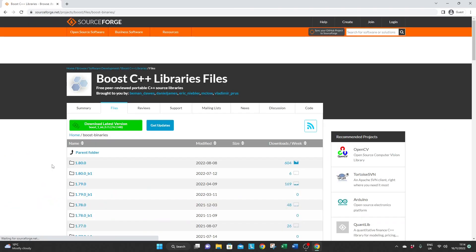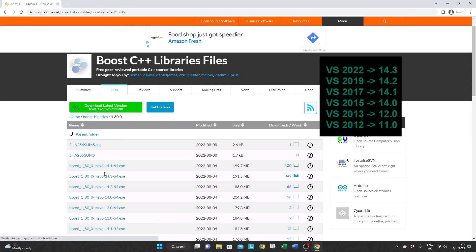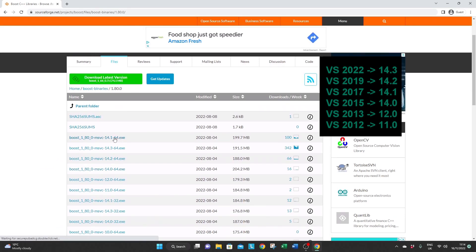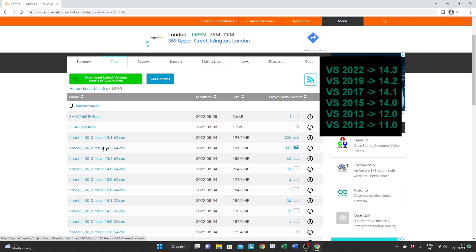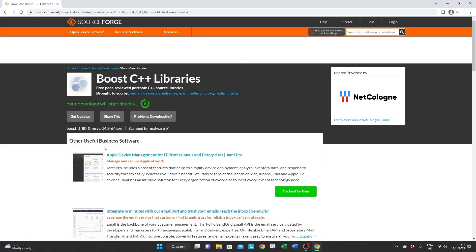Select the previous or the latest version and then very importantly the one that is matching your Visual Studio release. You can see the correspondence on the right. So for us here it's the 14.3.